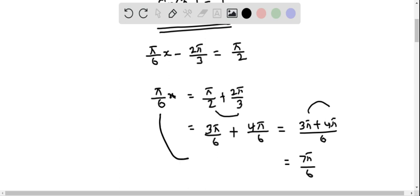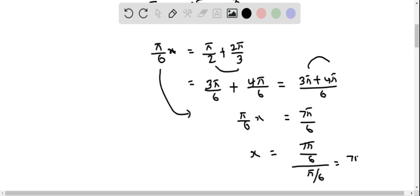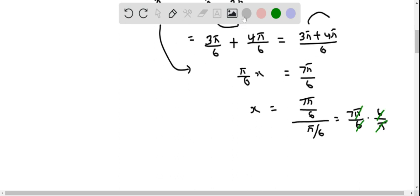On the left side we have π/6 · x, which equals 7π/6. We divide both sides by π/6 so that the π/6 cancels. So x equals (7π/6) ÷ (π/6), which we simplify by multiplying by the reciprocal 6/π. The π and 6 cancel, and we get x equals 7.